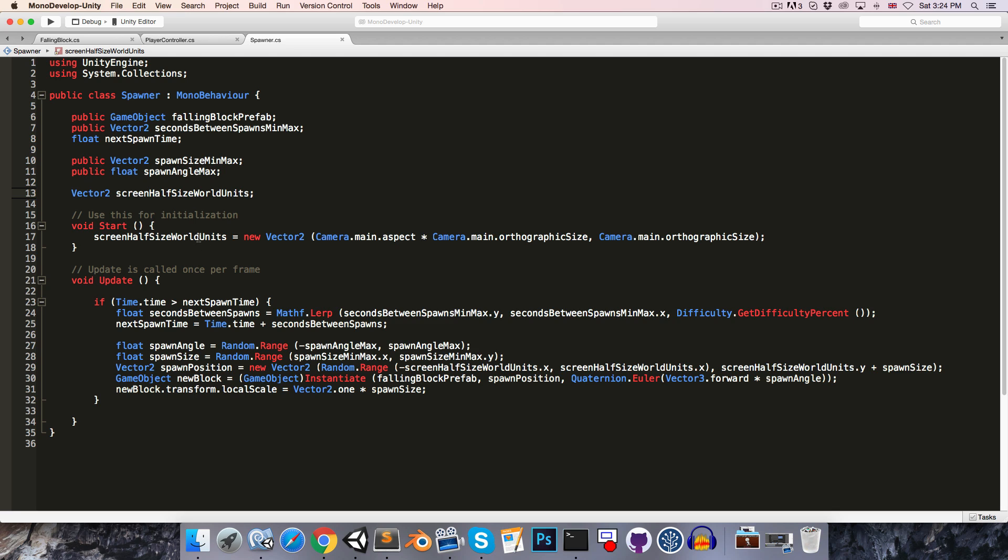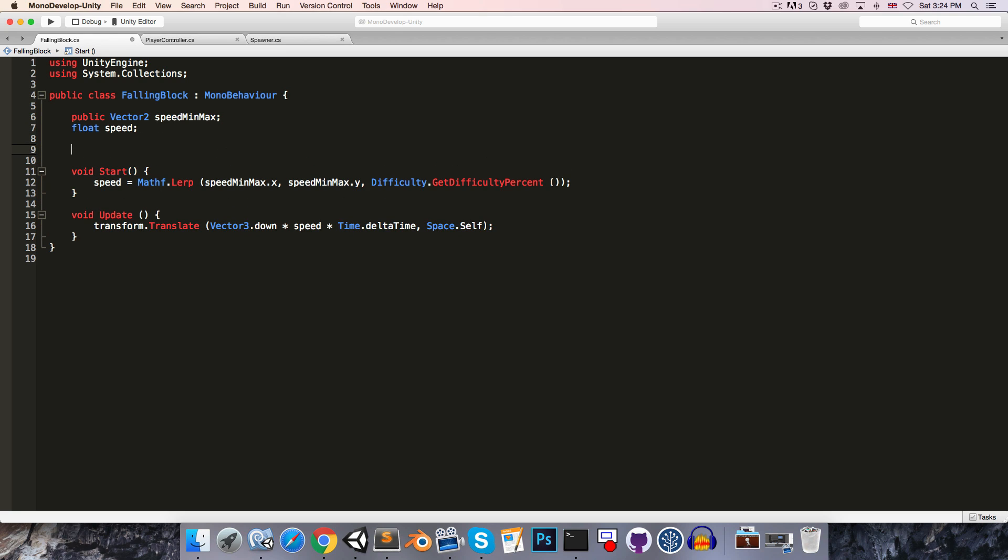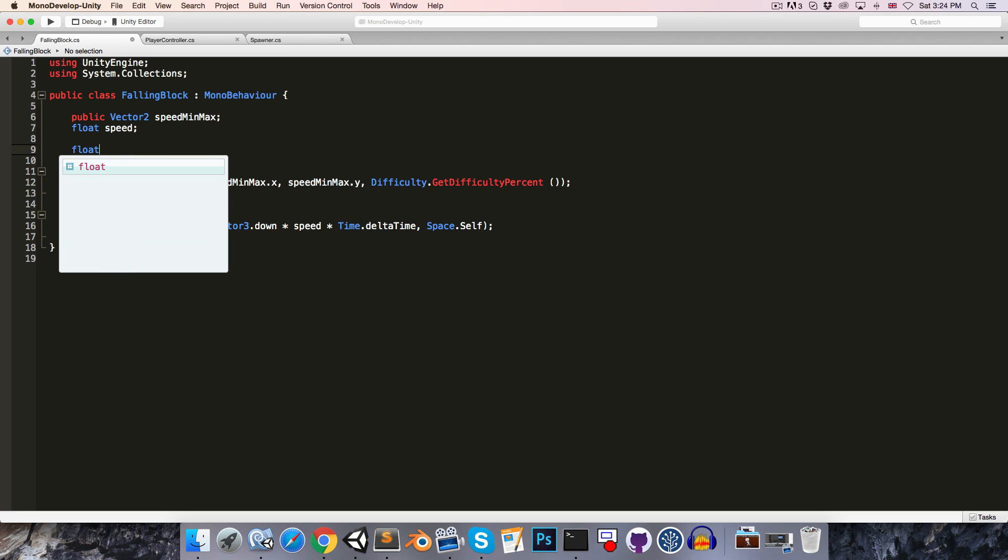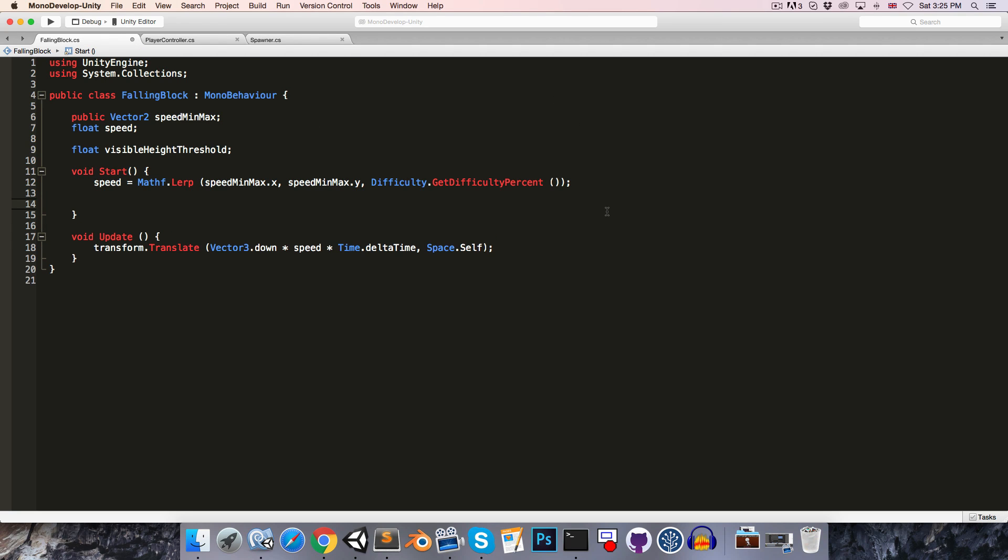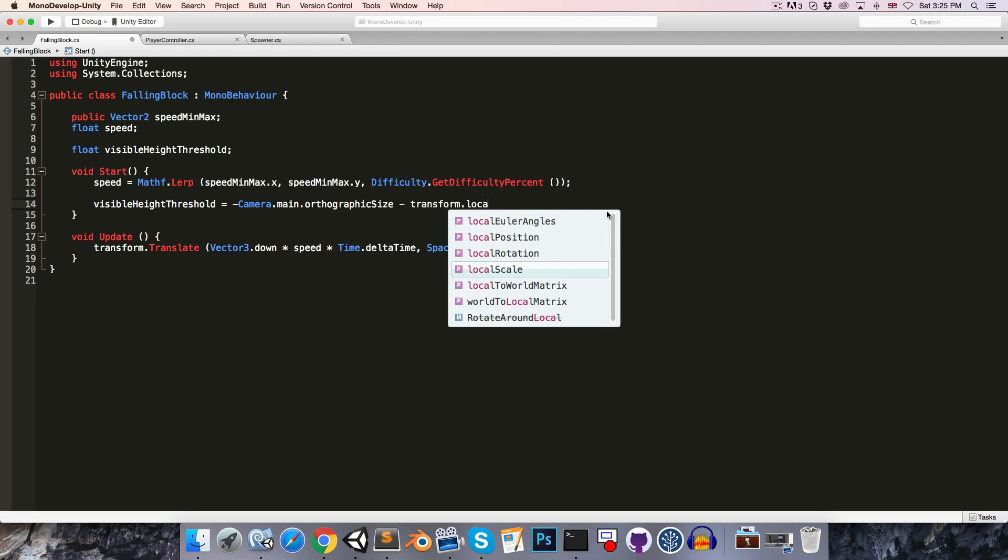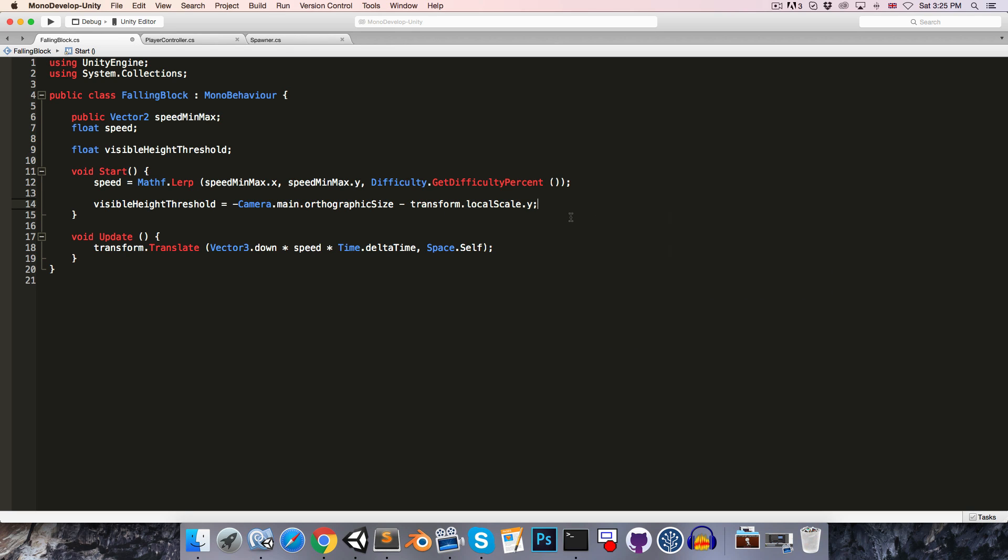So if we go into the spawner class, you can see that we figured out that half the screen height in world units is simply the main camera's orthographic size. So if we copy that and go into the falling blocks class, we can create a float variable called something like the visible height threshold. That visible height threshold will be equal to negative half the screen height minus the block's own size, which is just transform.localScale.y.